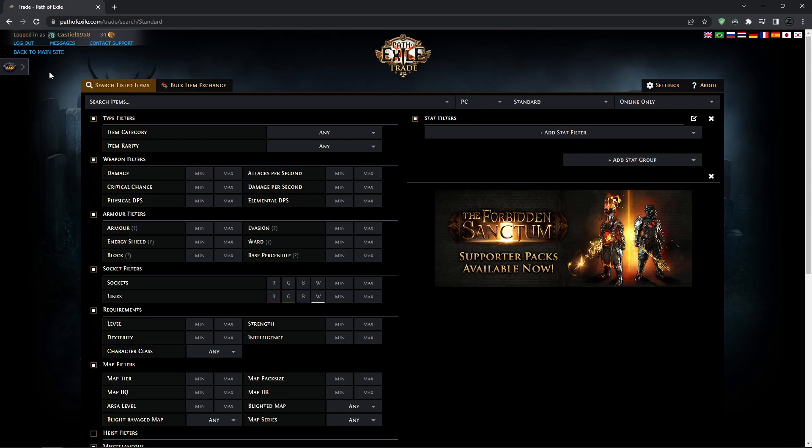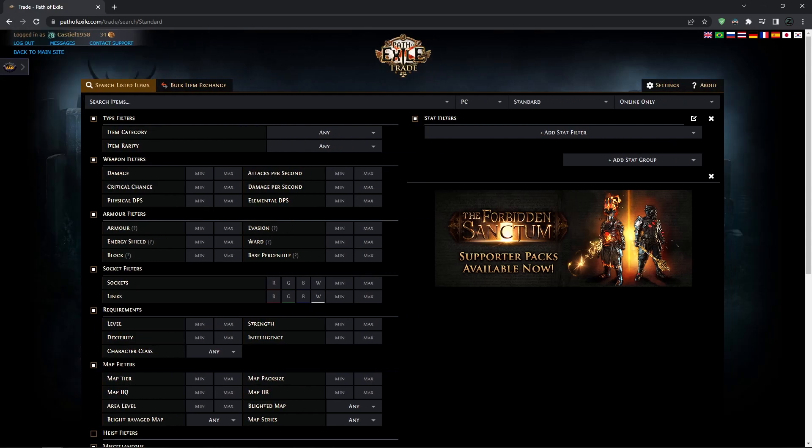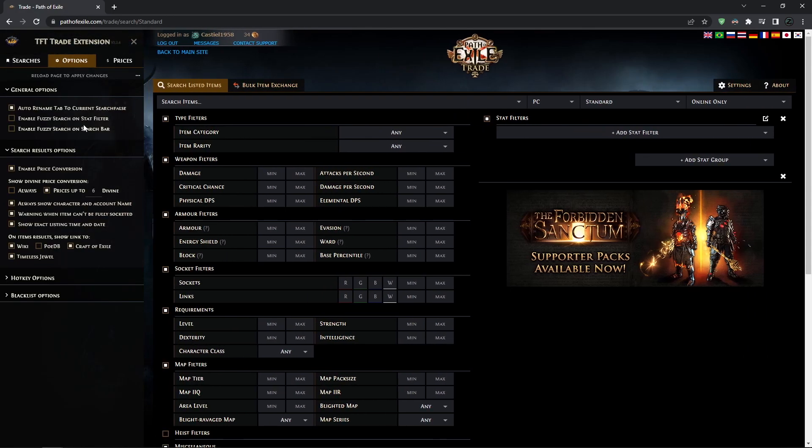First of all, to download it, just go to Google, type TFT extension, and it's probably going to be the first link. After downloading, you'll have a window like this - you can close it here and turn it on. It gives you quite a lot of additional things for your trading experience, but in my opinion, probably the biggest and best feature is...